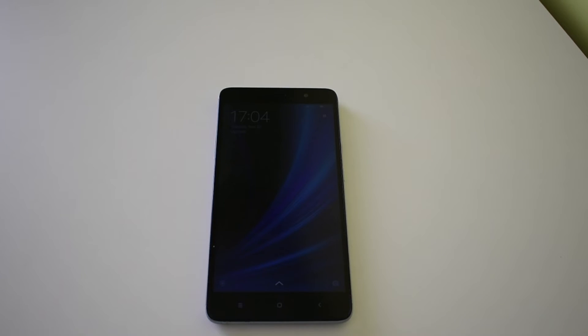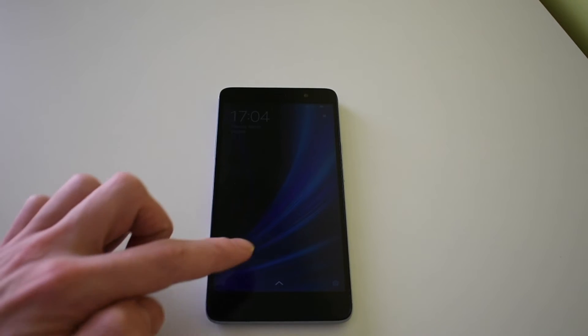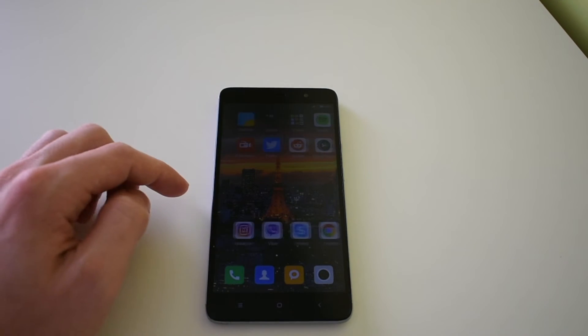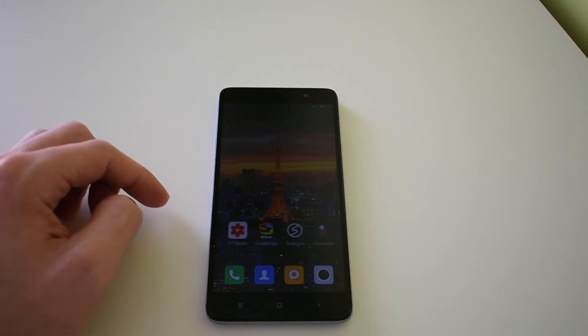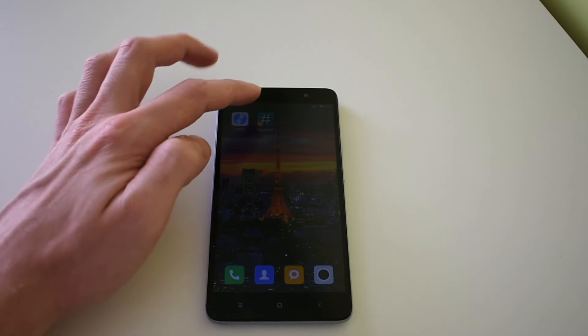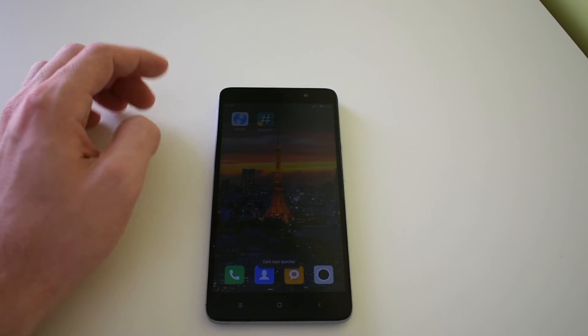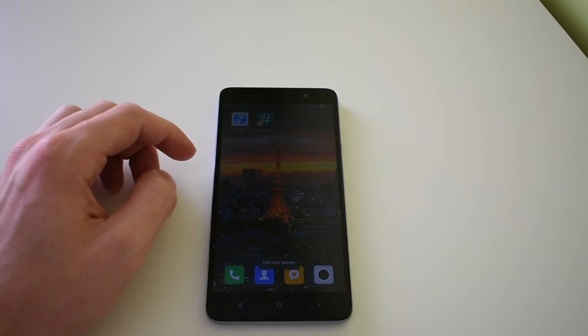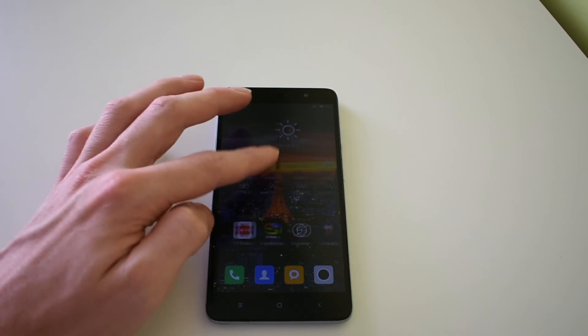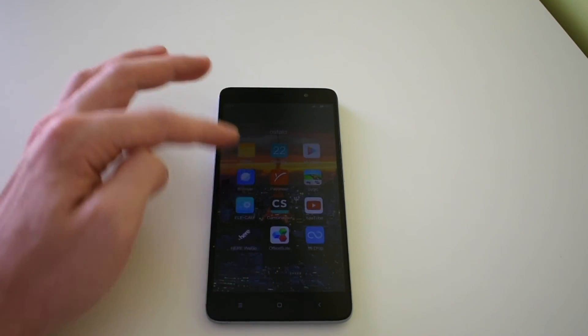And here we go, we have successfully rooted our Xiaomi Redmi Note 3 MTK version. So if you liked this video, just thumbs up and subscribe to my channel. And that's it.